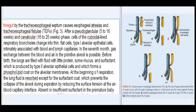Faulty partitioning of the foregut by the tracheoesophageal septum causes esophageal atresia and tracheoesophageal fistulas (TEFs) (Fig. 3). After a pseudoglandular phase (5 to 16 weeks) and canalicular phase (16 to 26 weeks), cells of the cuboidal-lined respiratory bronchioles change into thin, flat cells — type I alveolar epithelial cells — intimately associated with blood and lymph capillaries.